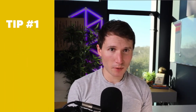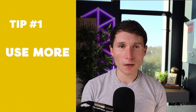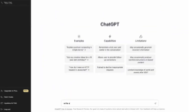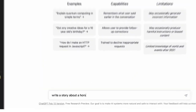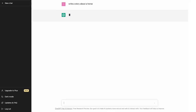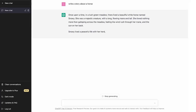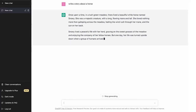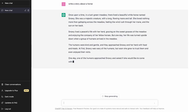But with that out of the way, let's get into it with my first tip. Tip number one: use more complex inputs. So if I were to type in 'write a story about a horse,' as you can see, it's going to give me something, but chances are it's not going to give you content that's actually relevant for what you need.